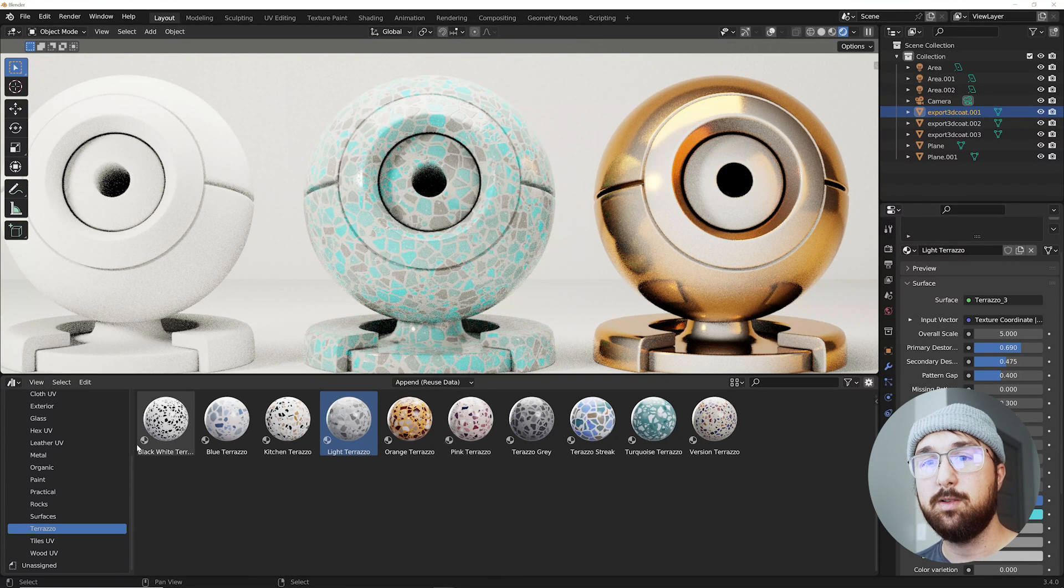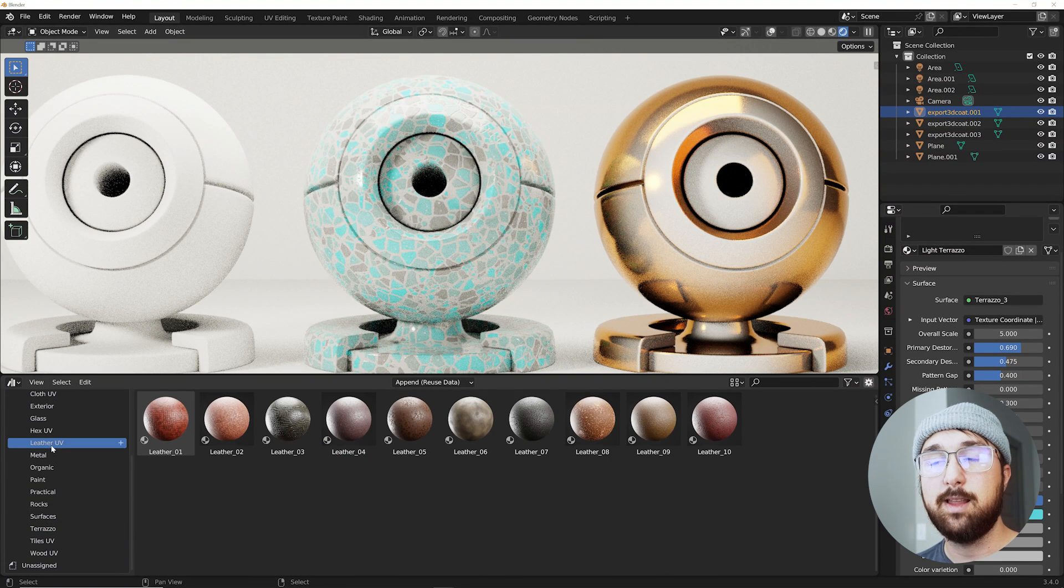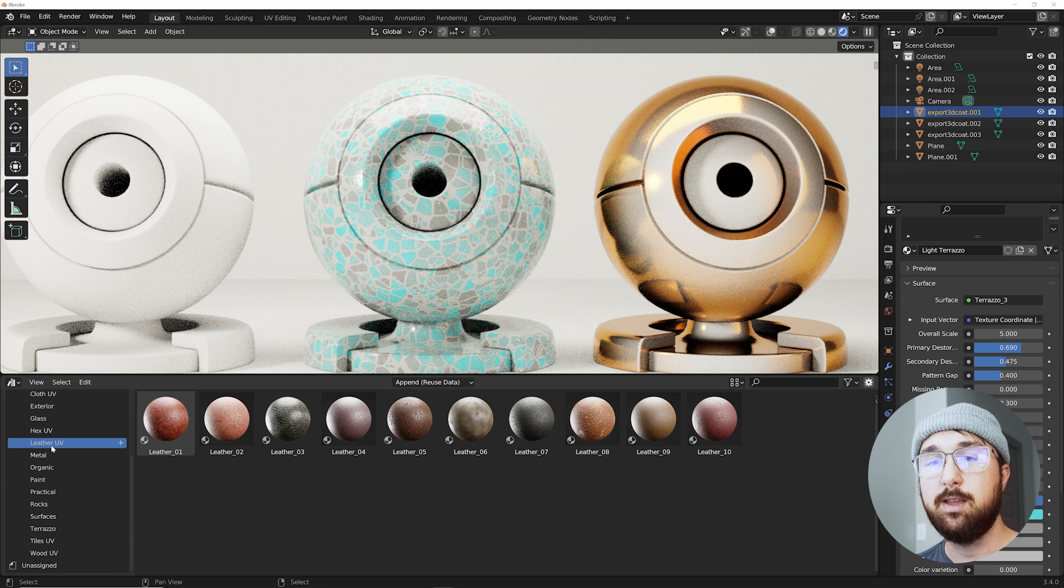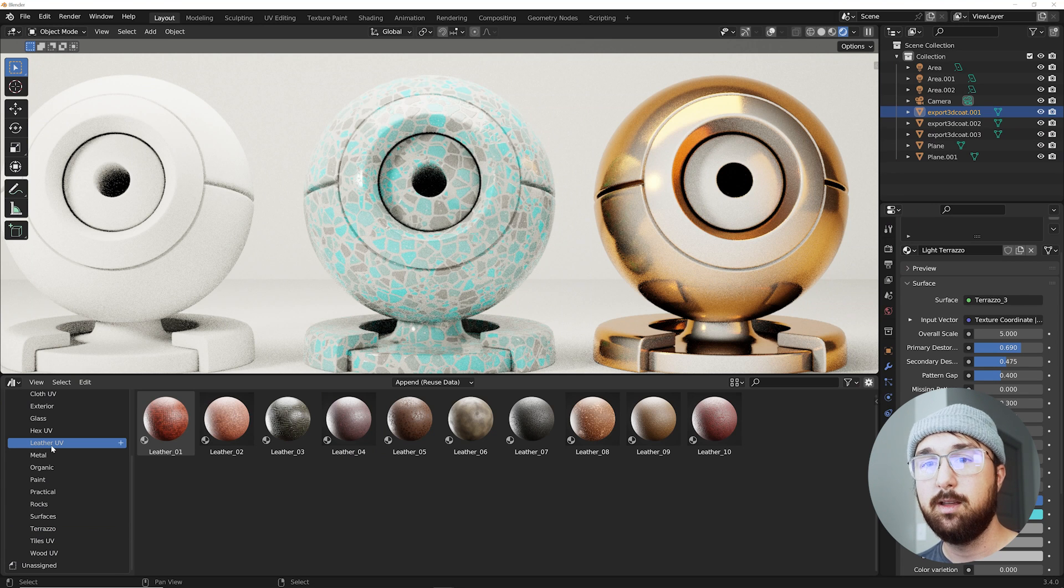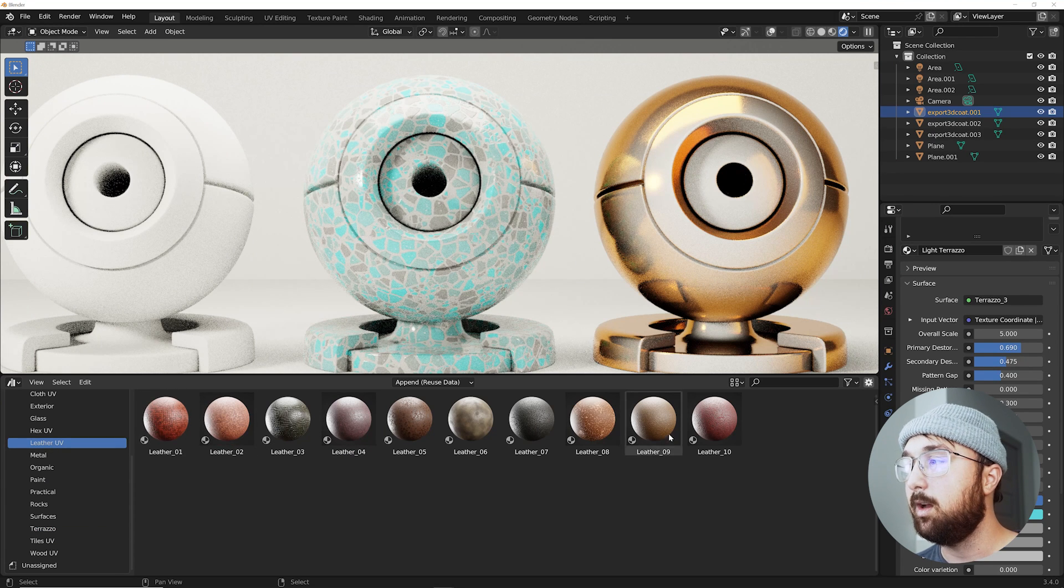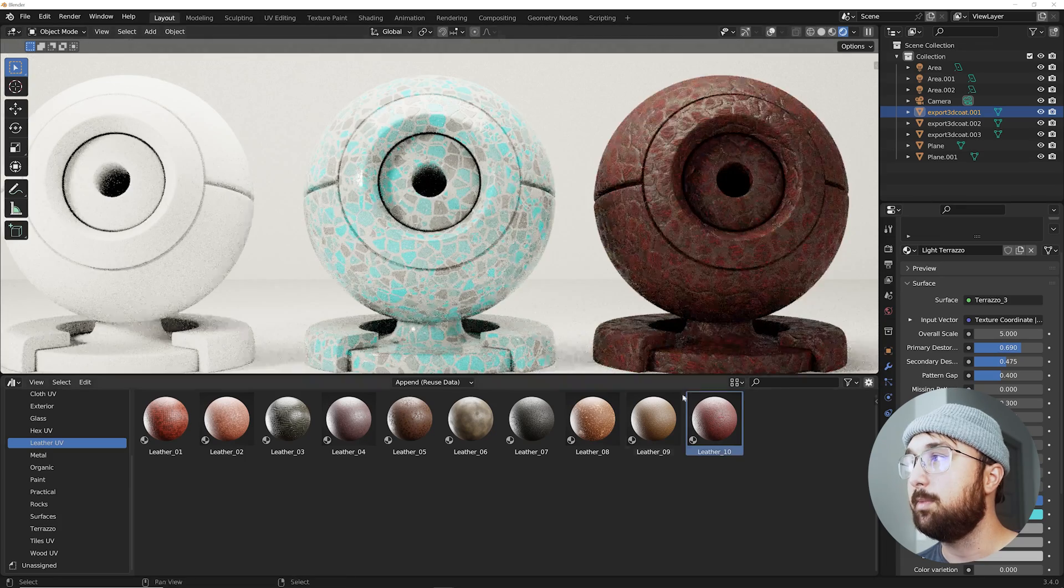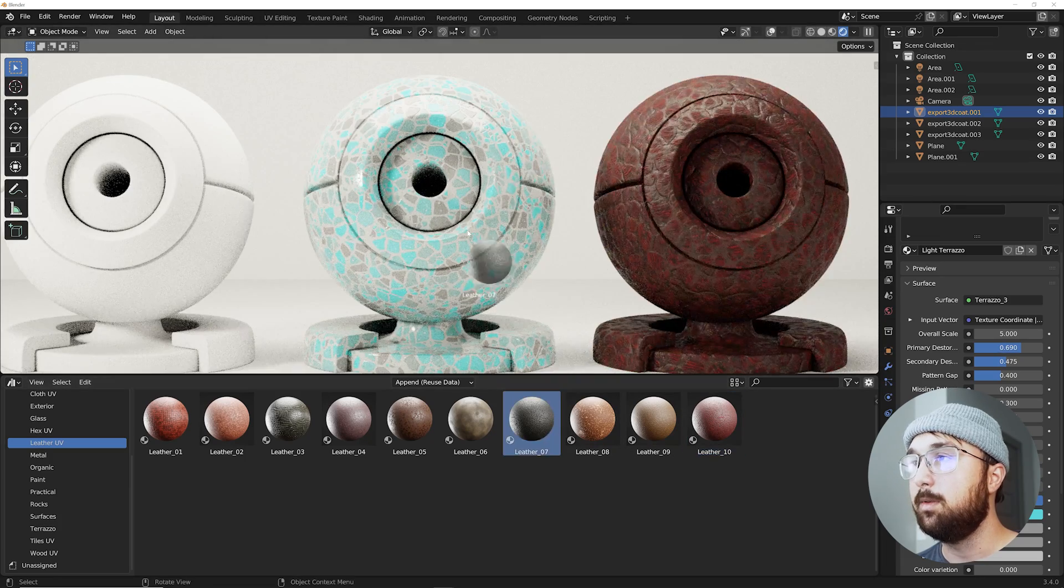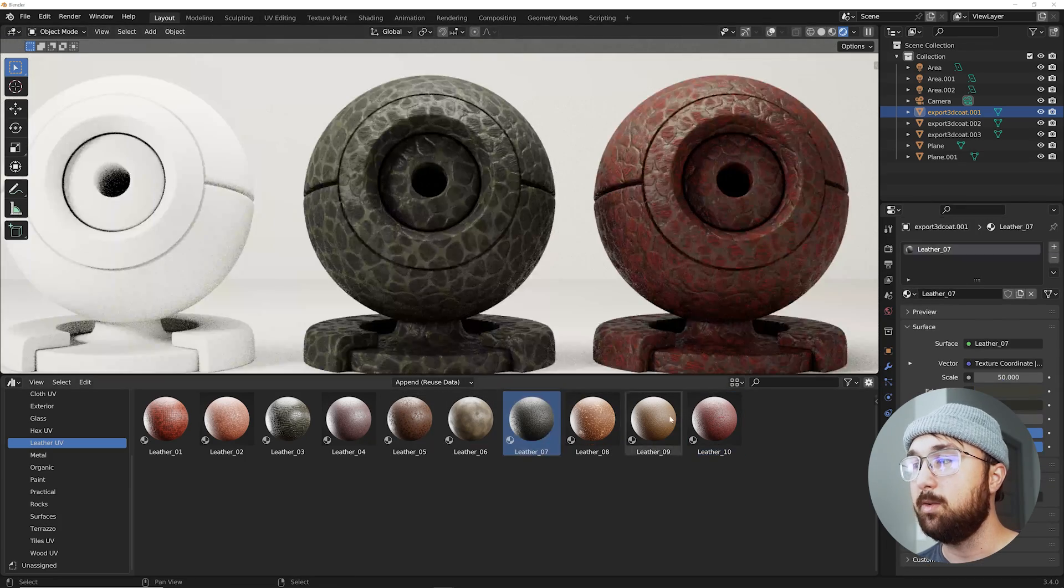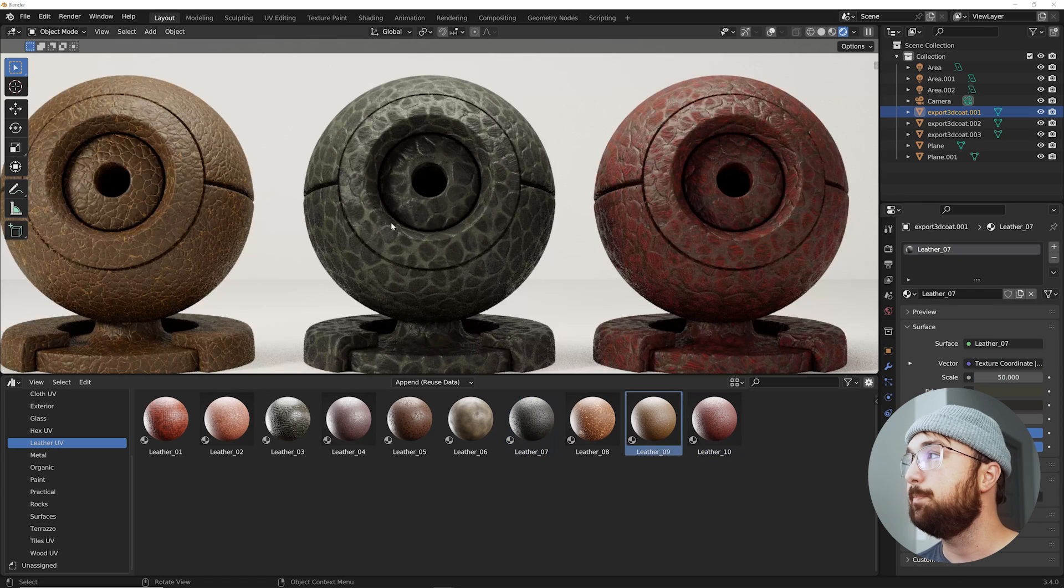Now new materials. We have a new category right here. Leather UV. UV of course meaning you have to unwrap your models. So we can just go ahead and drag and drop a few of the ones that I really like and play with them.